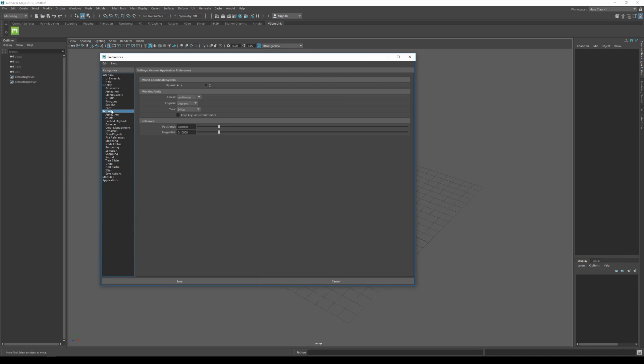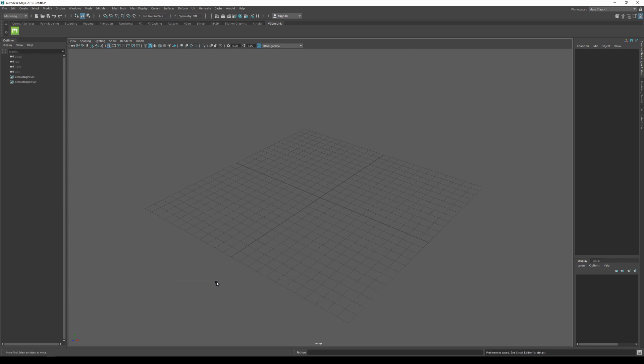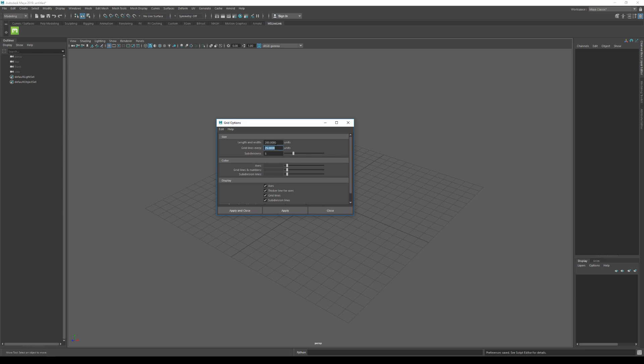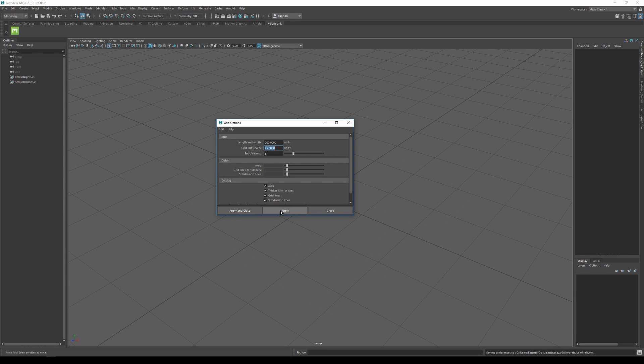Under settings here, I want to make sure that my working units are set to centimeters. Once that's done, I'm gonna save and then go to my grid. I'm gonna right click on this icon over here and then grid options. I'll set the scale of my grid to 200, the grid lines to 25, and the subdivisions line to 5. Once I've updated my grid setups, I'm just gonna click on apply and close.